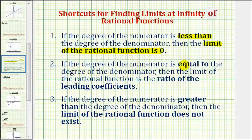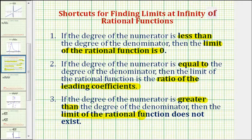If the degree of the numerator is equal to the degree of the denominator, then the limit of the rational function is the ratio of the leading coefficients. And finally, if the degree of the numerator is greater than the degree of the denominator, then the limit of the rational function does not exist, meaning it approaches positive or negative infinity.